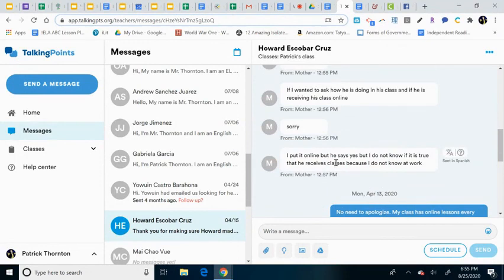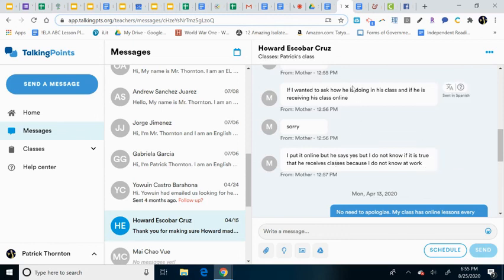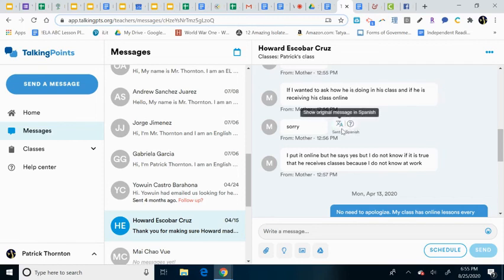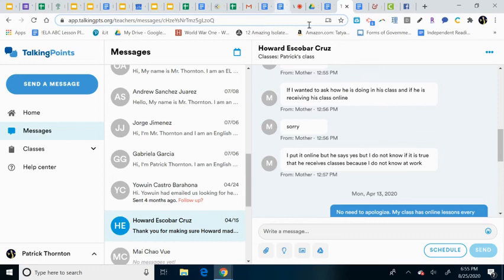There might be a slight bit of context that needs to be kind of thought about with the translation. Because I'm sure it's using just an algorithm for translating. This is the basics of how to use talking points and text message your student's parents and make sure you get contact.